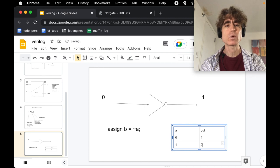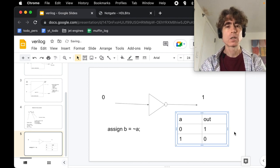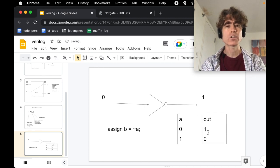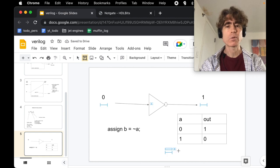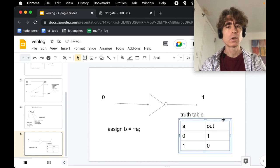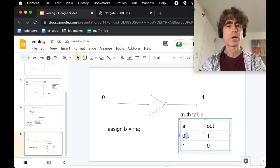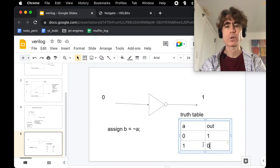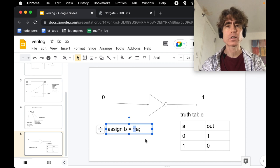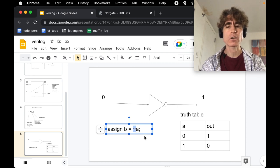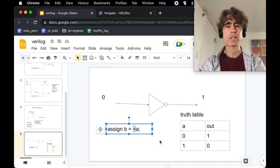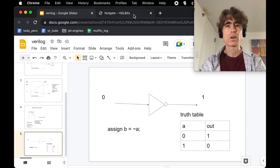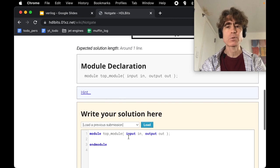So basically when A is 0, the out is 1, and when A is 1, then the output is 0. This is a truth table for not. This is how we write a not in Verilog—it's with this tilde sign, which is the key just to the left of the 1, and you have to press shift or something to get it.